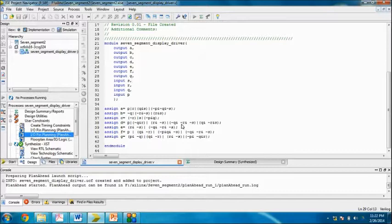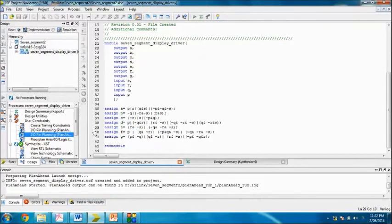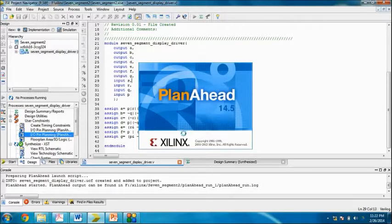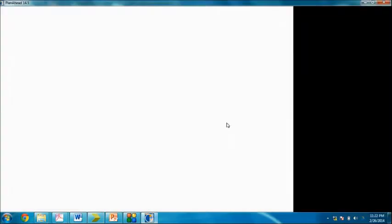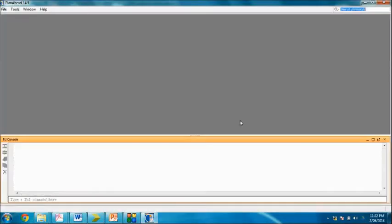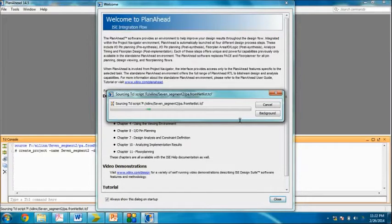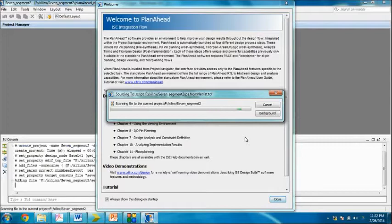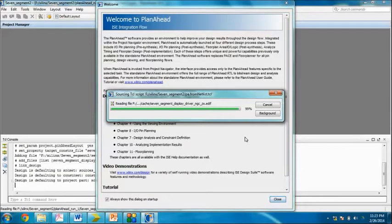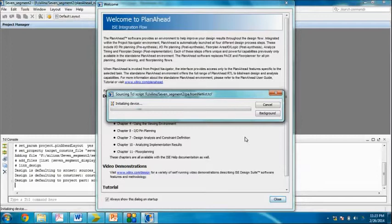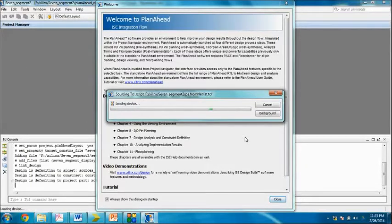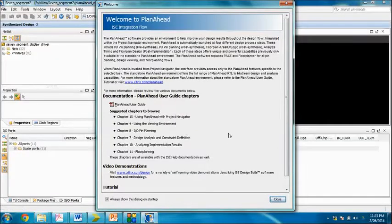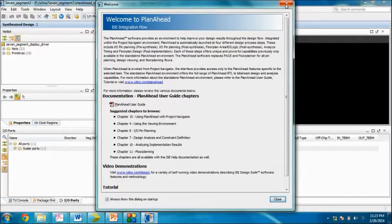Plan ahead is being initiated. There are various steps in this, so it is taking time. Loading device.